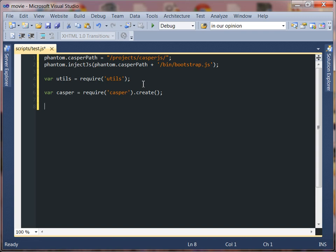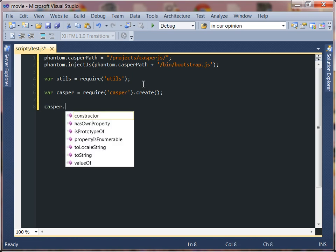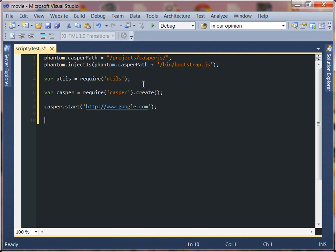Now in order to test our application let's go ahead and just do a simple test, see if we can get the google webpage. So we'll say Casper dot start HTTP forward slash www.google.com. All right and then everything is done within methods so here is a Casper start method with your parameter being the URL so it'll request that URL.